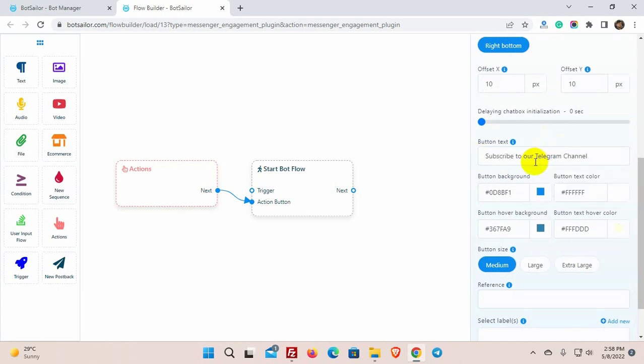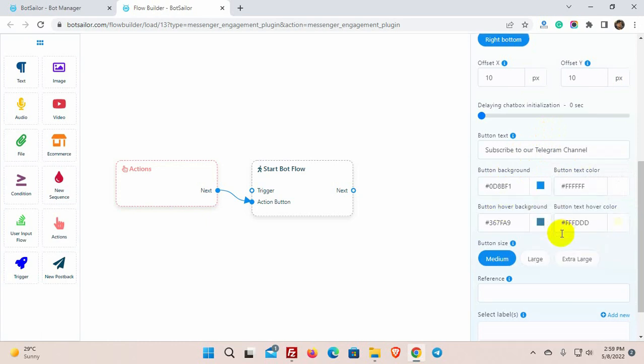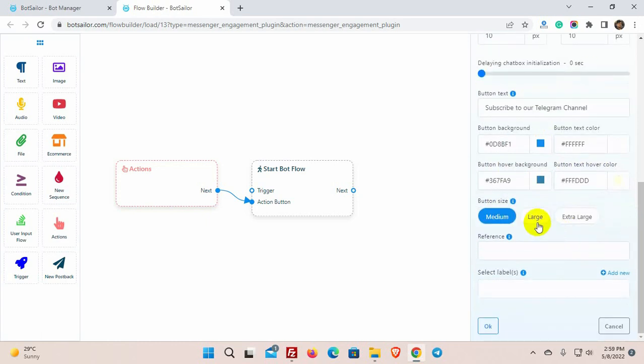We can also change button background, button text color, button hoover, and button text hoover color. We can choose a button size from these 3 button sizes.